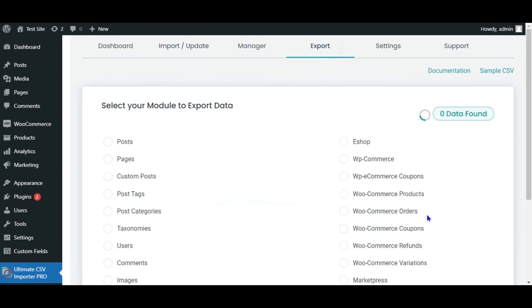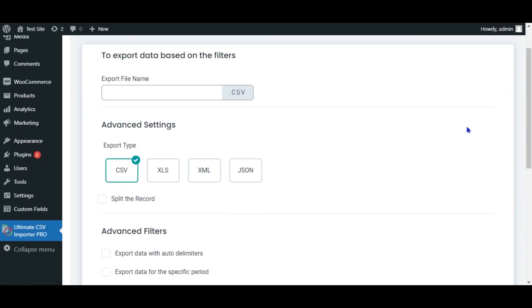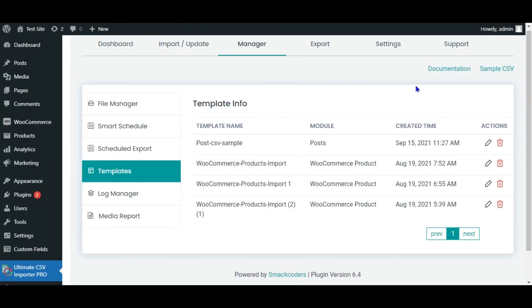The plugin also exports your WordPress data. You can use advanced filters to export data in CSV or XML file formats. Every import step is saved as a template, so you can use the previously used steps and speed up your import operation.